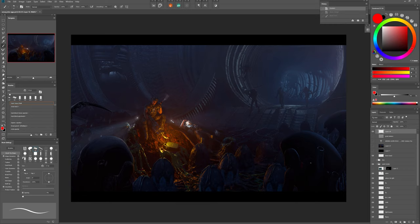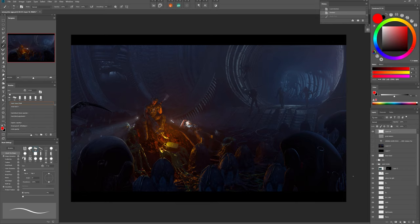I also added a soft light layer with a texture on it. I knocked down the light because it was a little too bright for my taste.